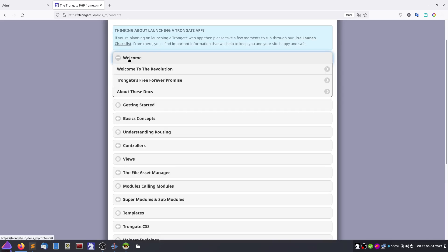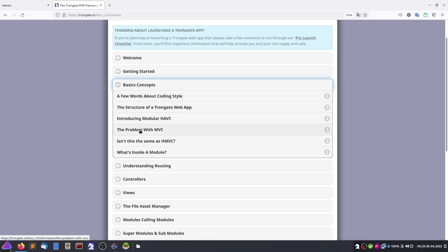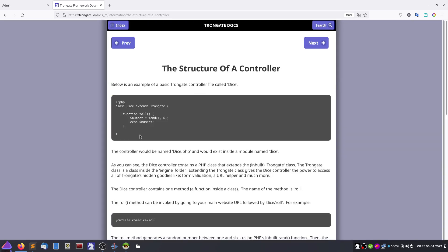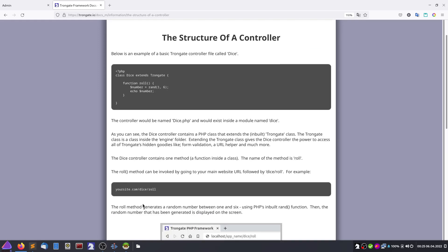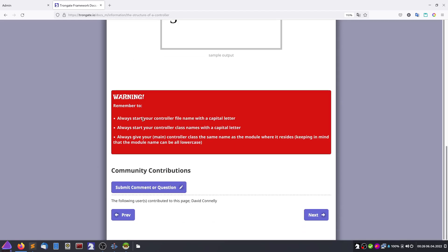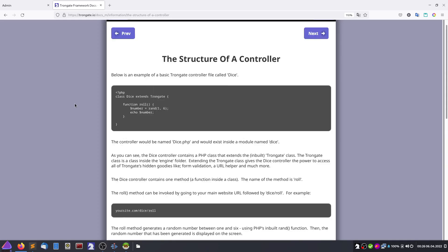There is a welcome section covering some basic concepts about the architecture of the applications. It addresses how controllers work, the structure of a controller, and everything is explained here. We need to remember: the controller file name starts with a capital letter, always start the controller class name with a capital letter, and always give your main controller class the same name as the module where it resides.